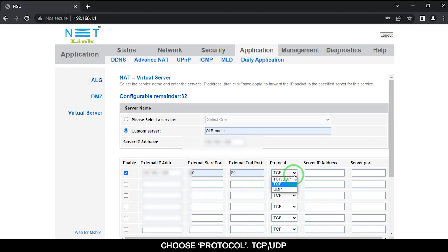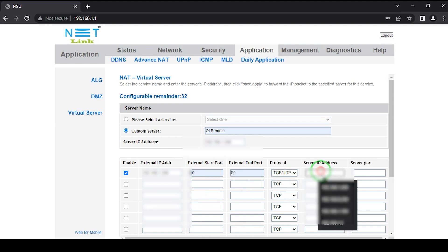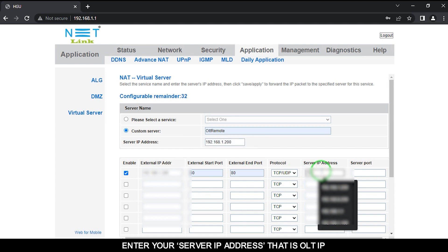Choose Protocol TCP UDP. Enter your Server IP Address, that is OLT IP.